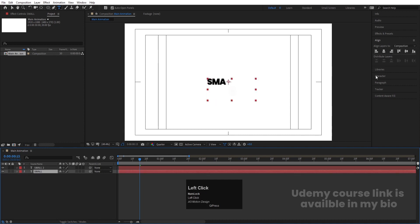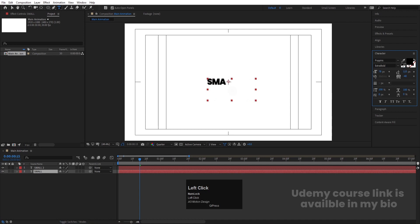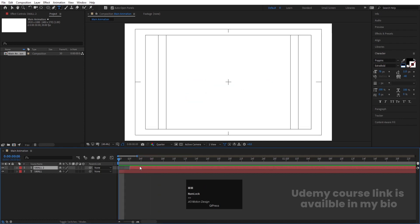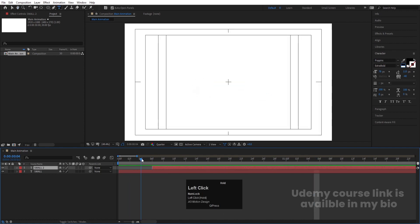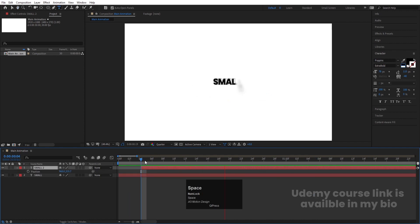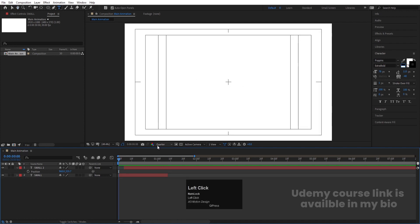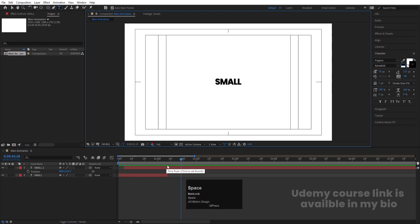Select this text and hit Ctrl+D to duplicate it. Select the second layer, go to the Character panel, choose white color for the text and black color for the stroke with one pixel. Hit the Page Down button two times, select the first layer, and move it over here. If you want more distance, you can move it to around 16 frames or 4 frames. Select the second layer and hold Alt+close bracket.